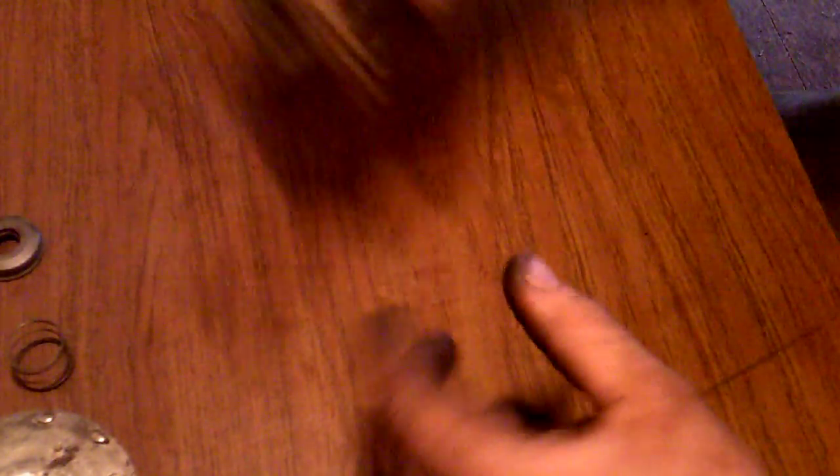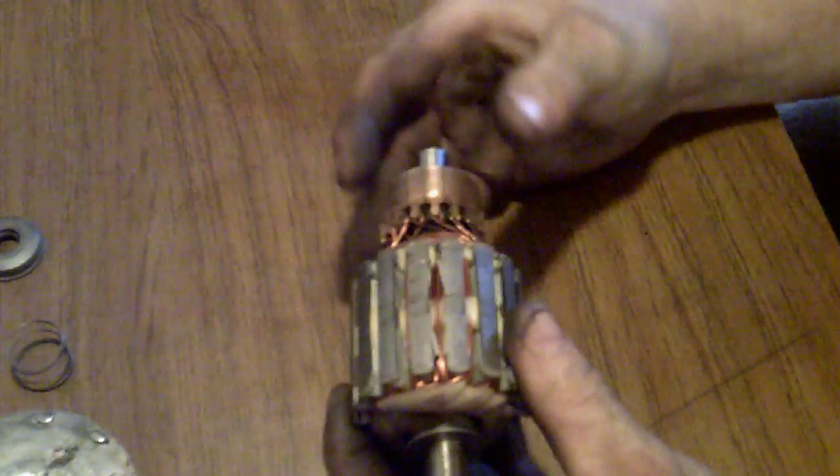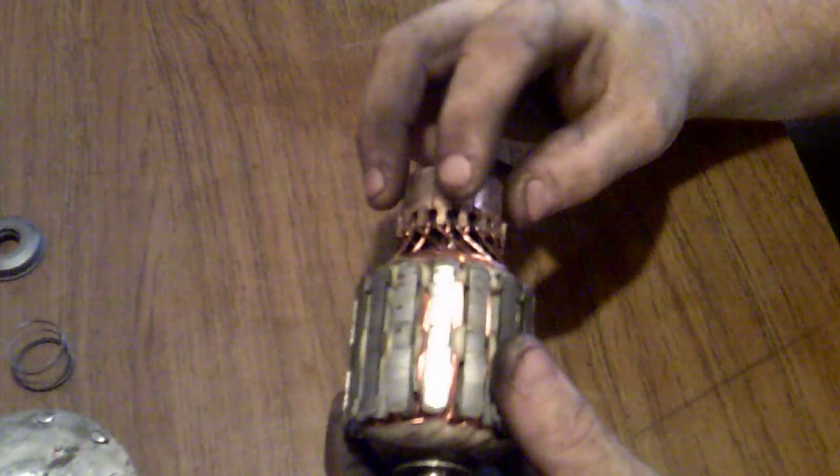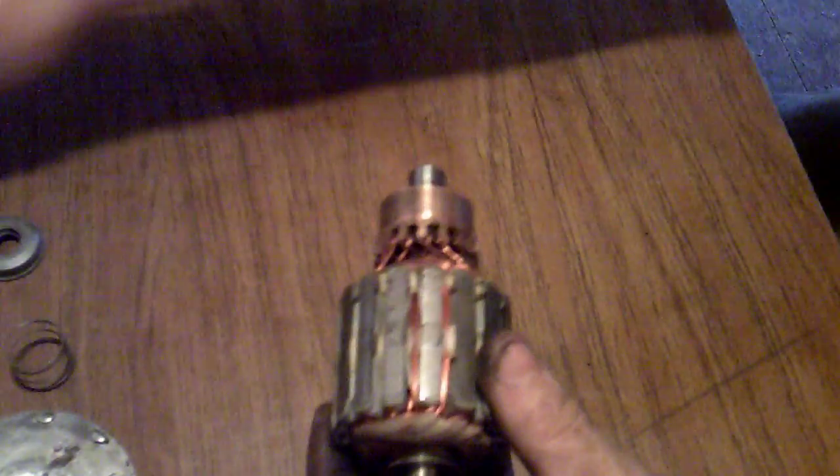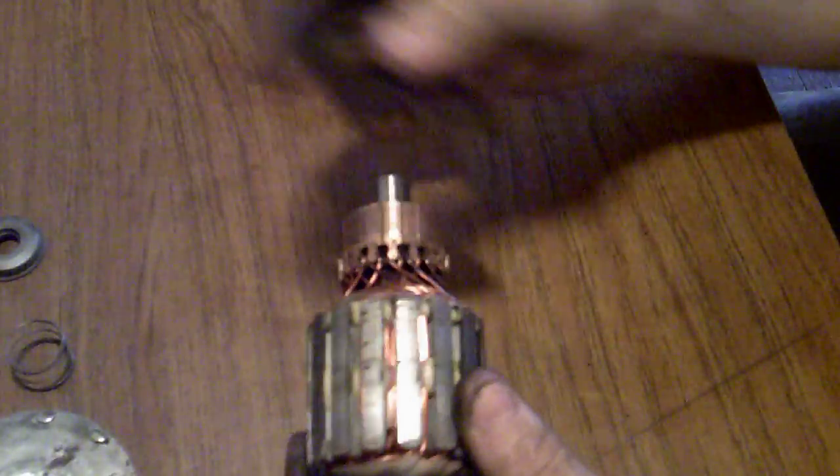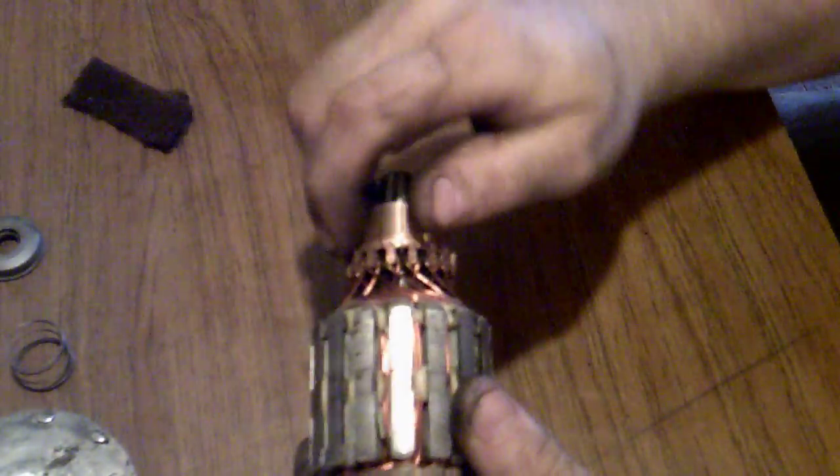But I have a new armature. Commutator has been cleaned, just by buffing it with a piece of Scotch-Brite. That's all I've done.